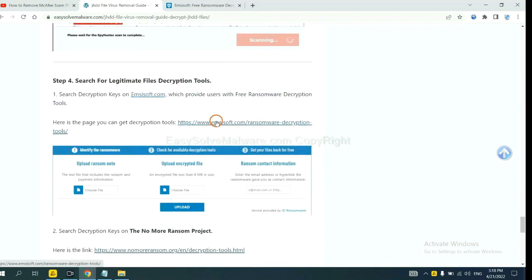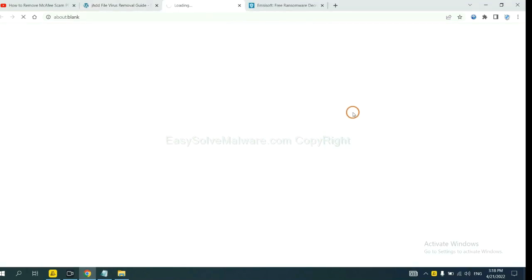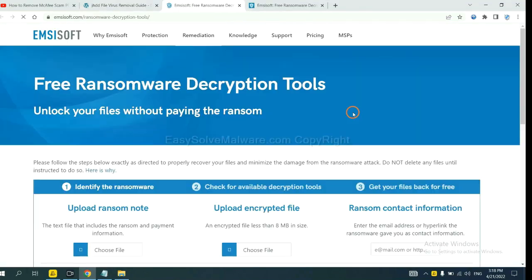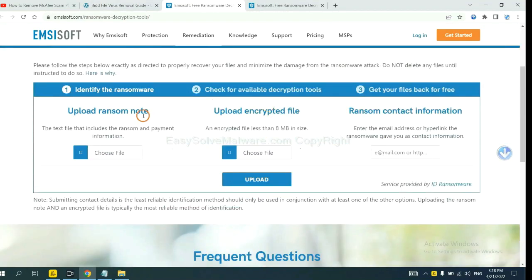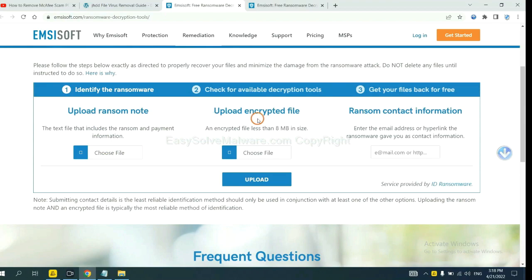First, let's open Emsisoft. Here, you need to upload the ransom note and the encrypted file here.